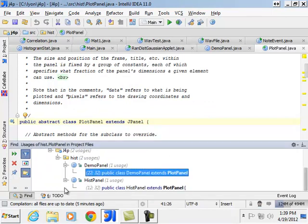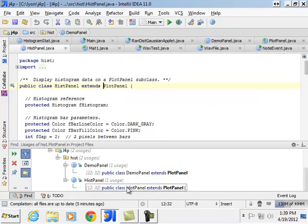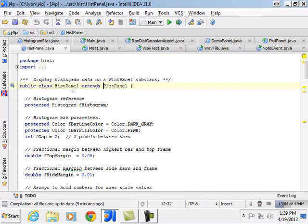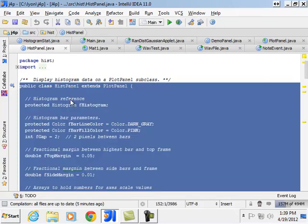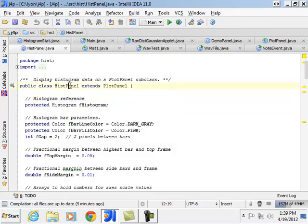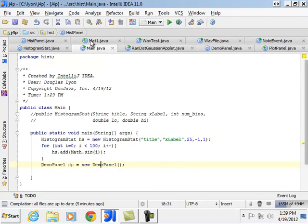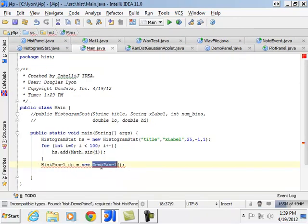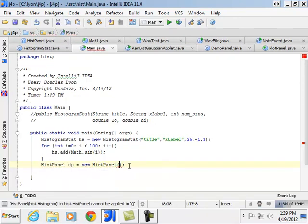Oh, here's something called the hist panel. Excellent. That's what you're looking for. So we'll make a thing called the hist panel. Very good. So we'll go back to our main. We'll make a hist panel. And hist panel needs something. It needs a histogram. Excellent.